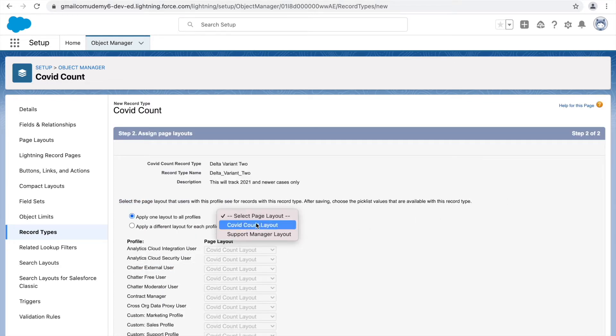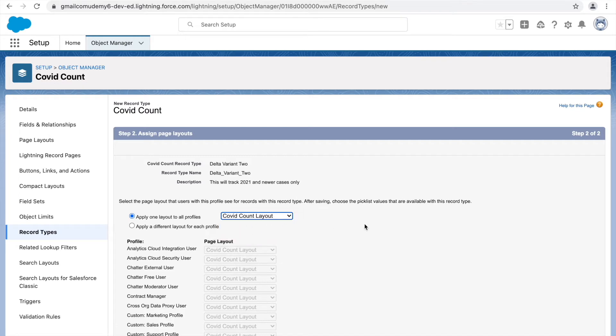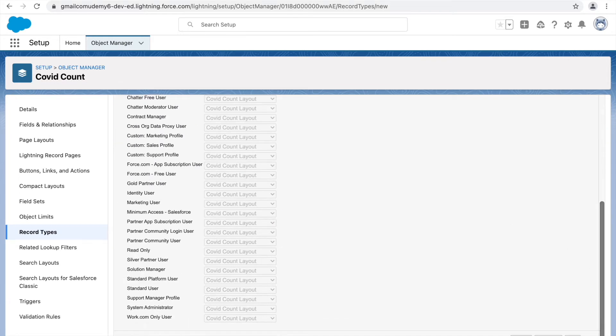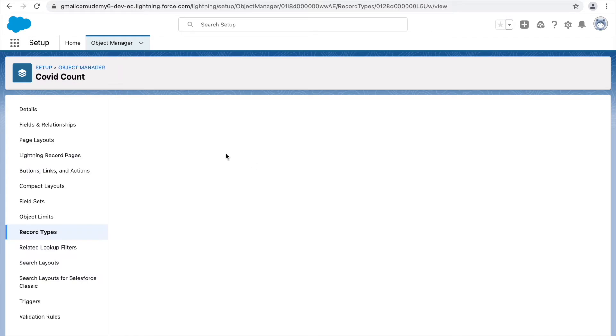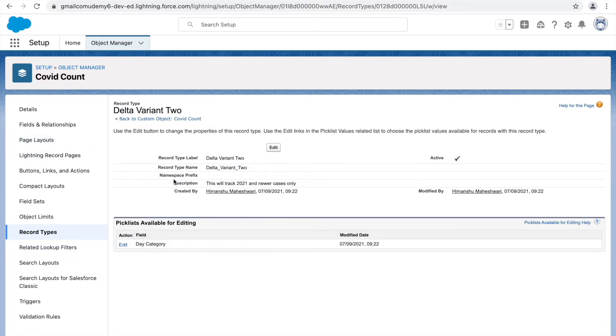Let's assign a page layout to this record type as well — I'll assign the COVID Count layout for now and click Save. Now we have two record types in the system. Let's try to understand how this looks in practice.